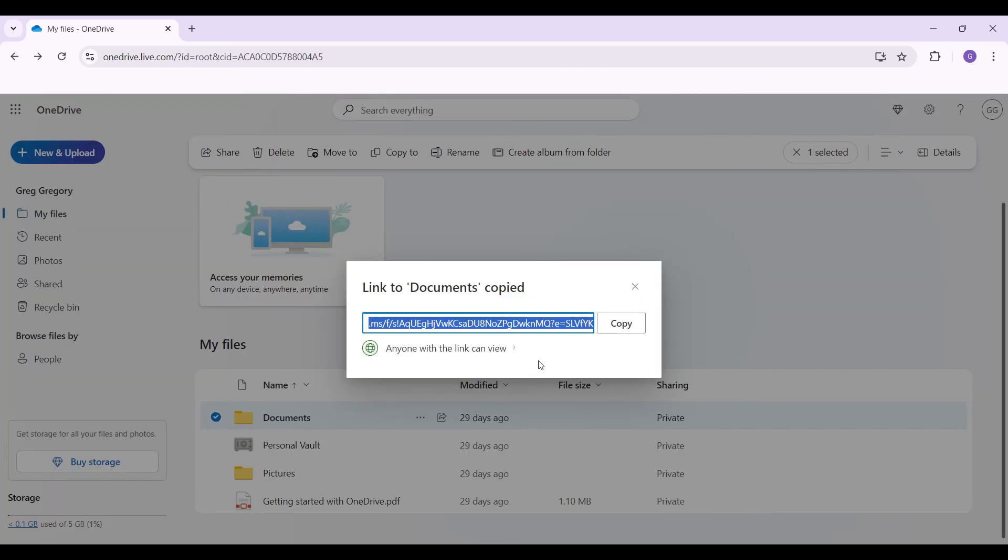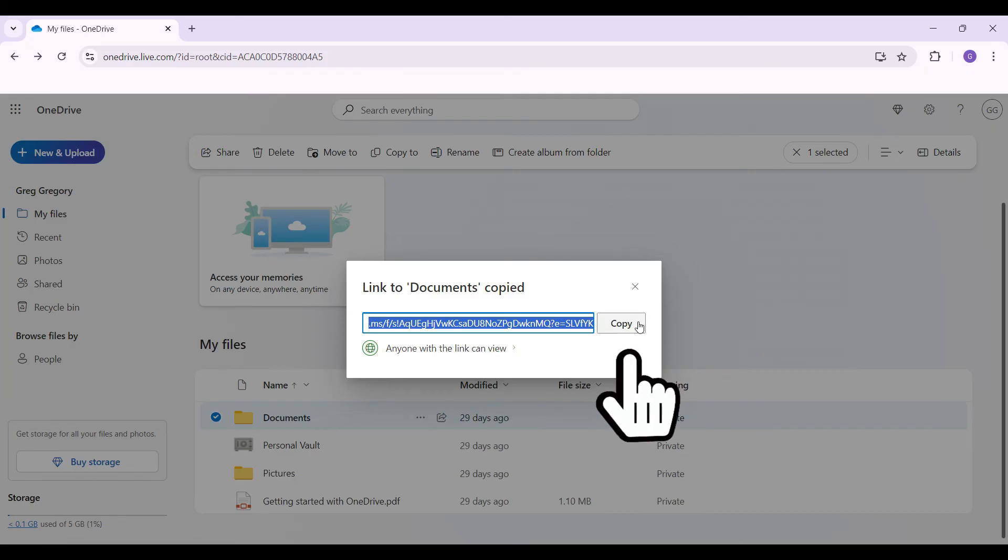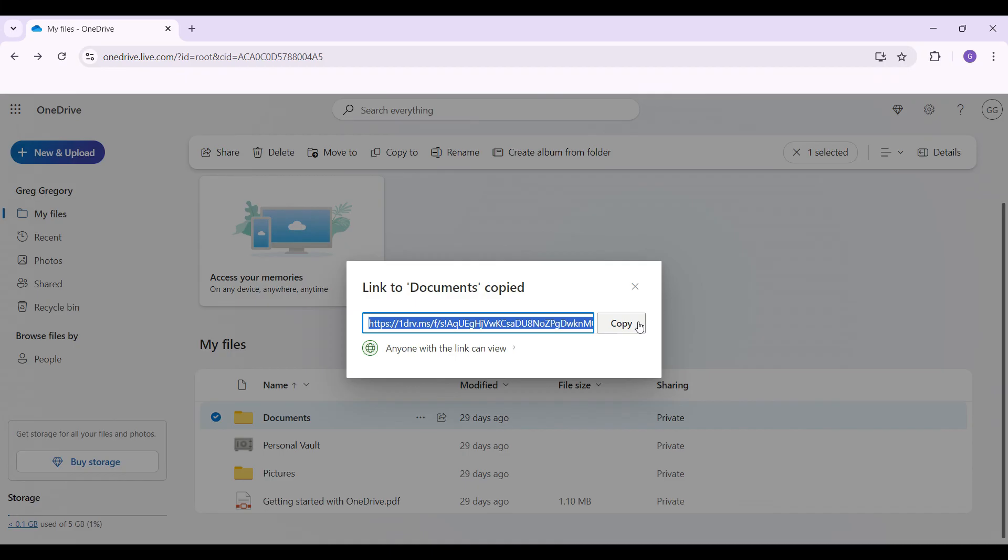Likewise, this is the link to this folder. I'm just gonna hit on copy. And guys, that's about it. Simply share this link with the person of your choice. And even if the person is an external user, he or she can view your documents.